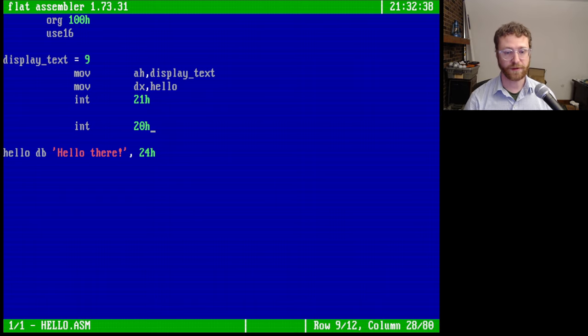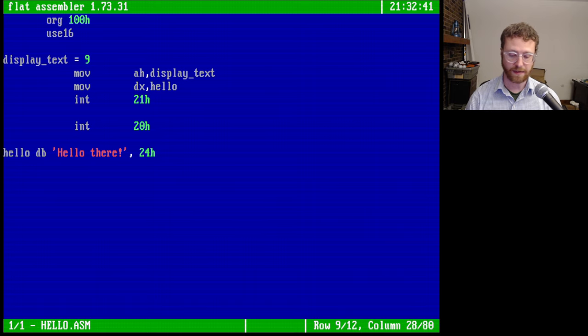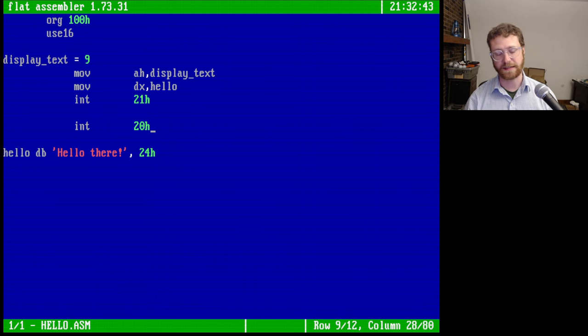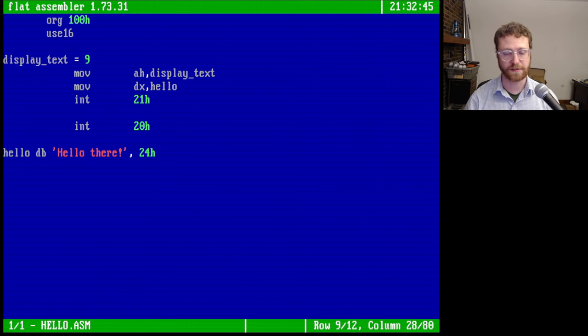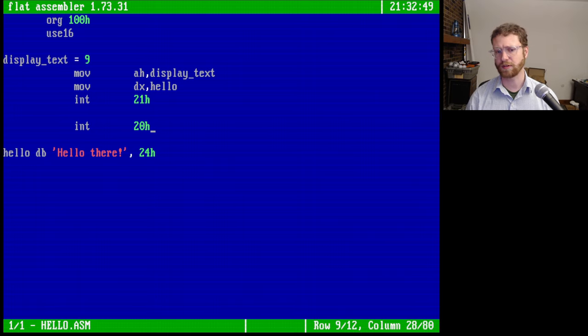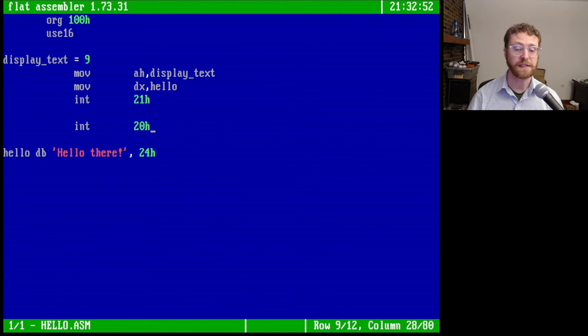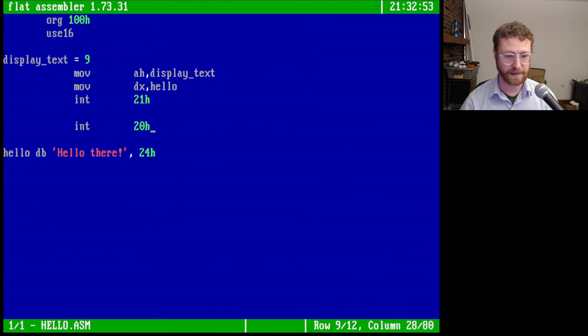Then of course at the very end we can call int 20H, and that will exit the program. And that's kind of the method that was used very early in DOS. After around DOS 2 or so, there is actually another recommended method to exit, which we will take a look at later.